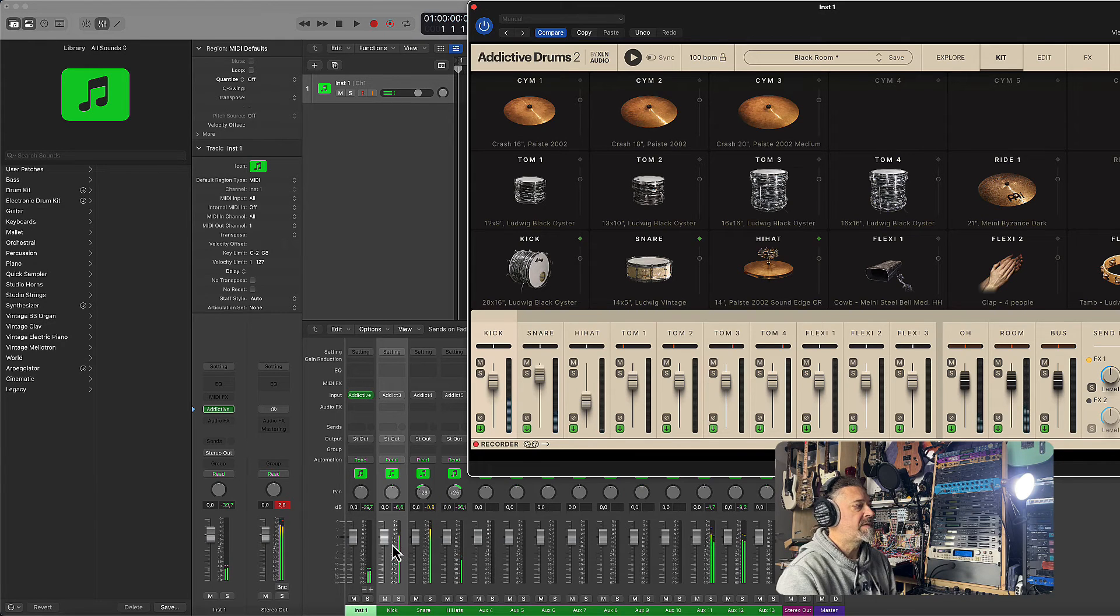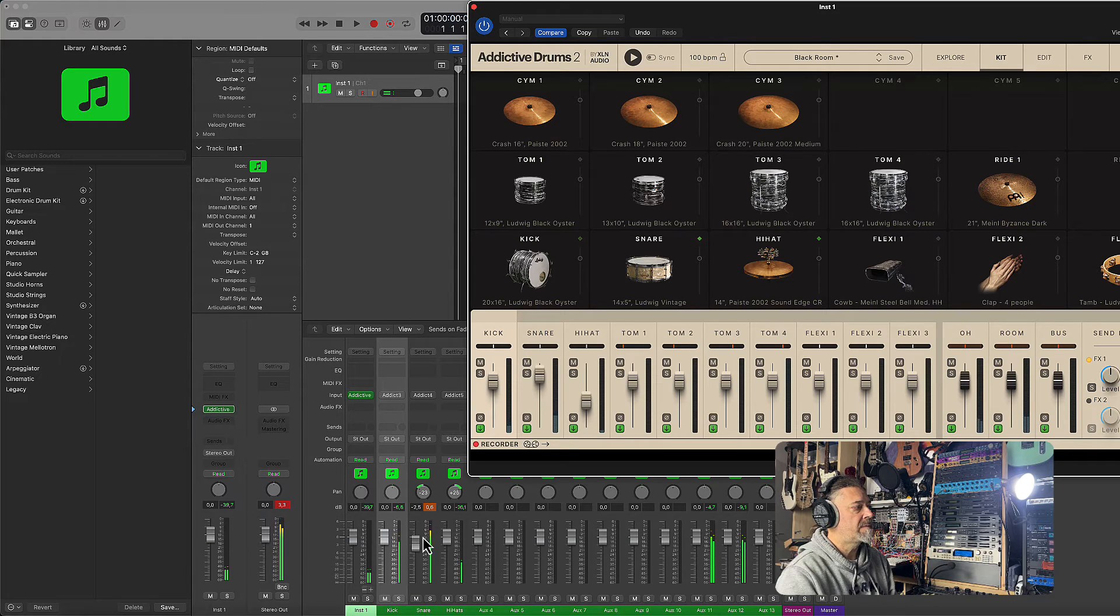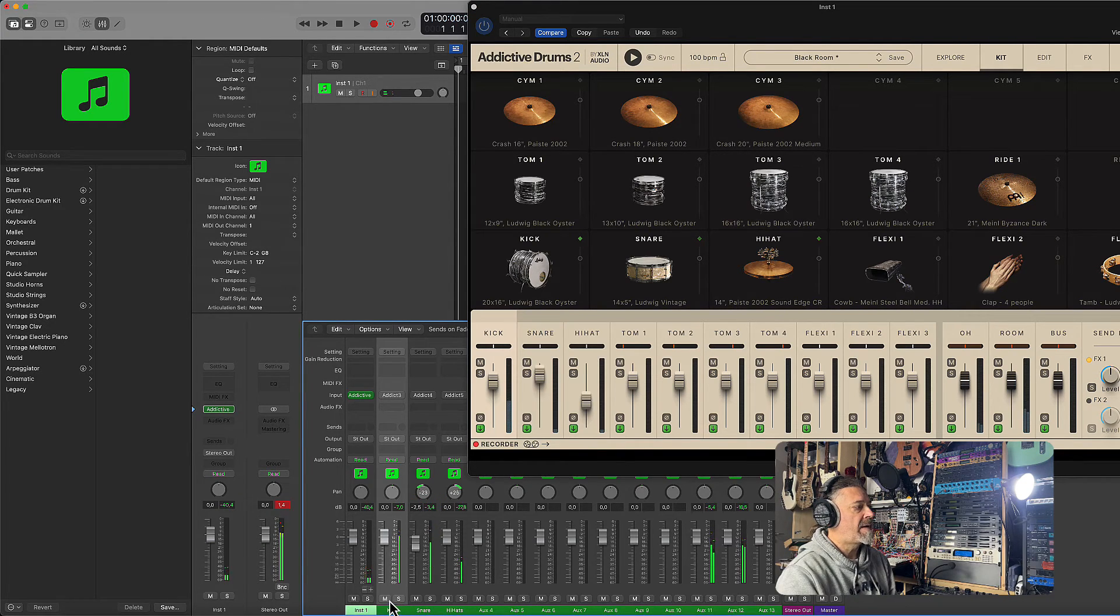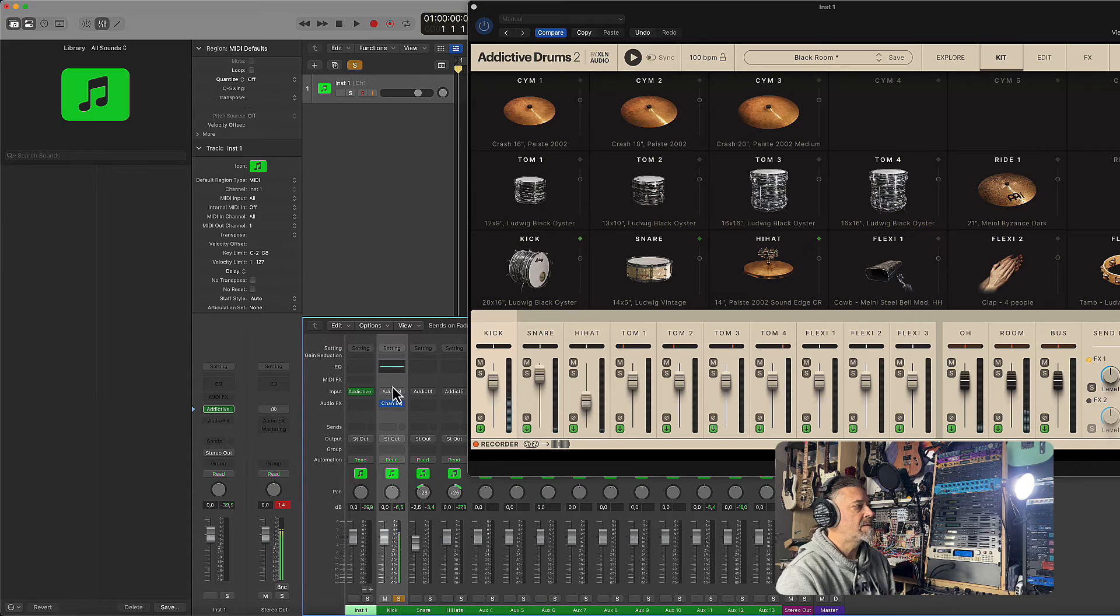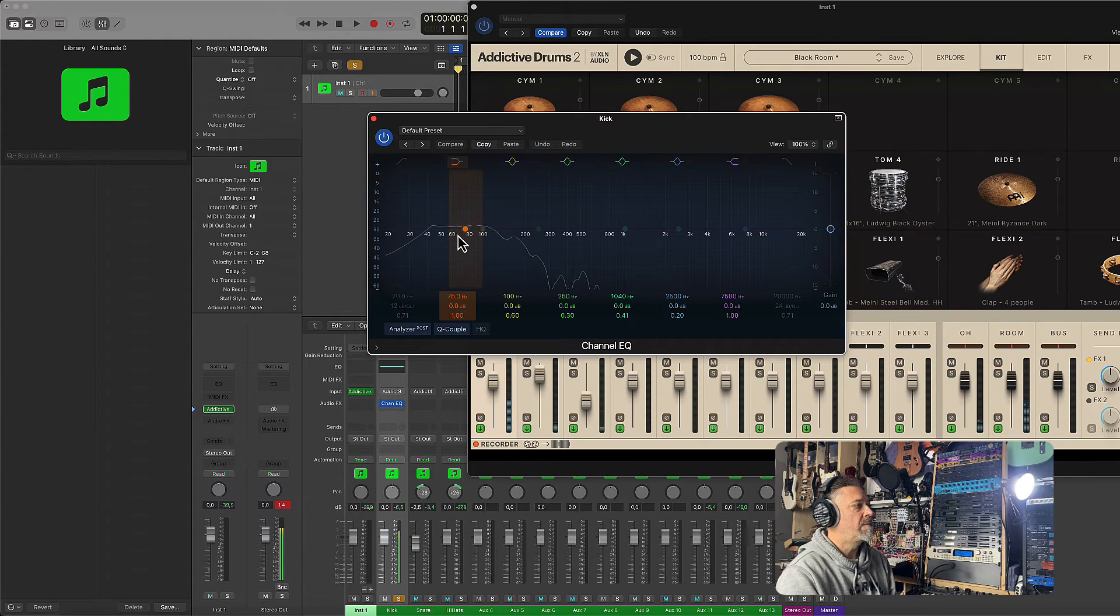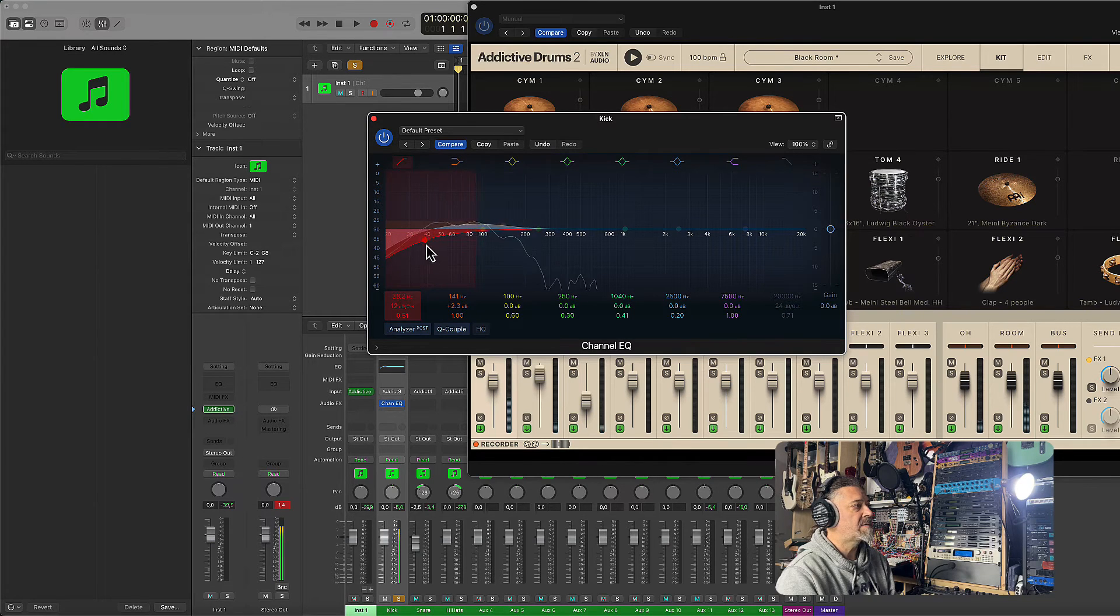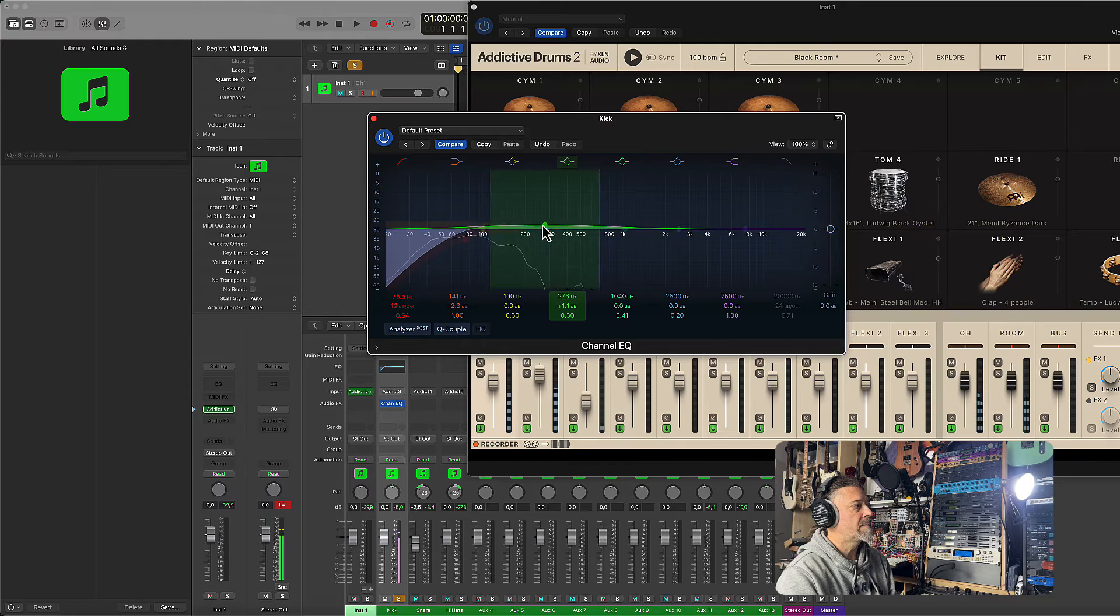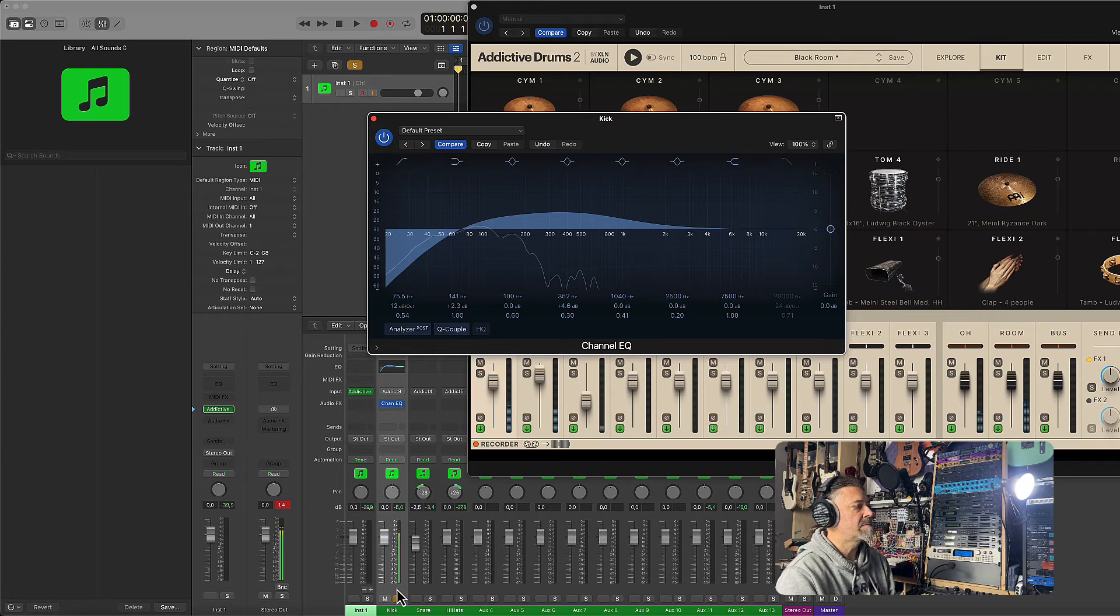As you can see, you have different channels for the kick, for the snare, and for the hi-hats. So maybe I want to have a little bit less of the snare. Maybe I want to solo the kick drum because I want to add additional EQ. So let's add an EQ for the kick. I want to emphasize some frequency. I want to add a little bit of low pass, maybe. Let's try to bring a little bit more of this. Okay, so something like this.